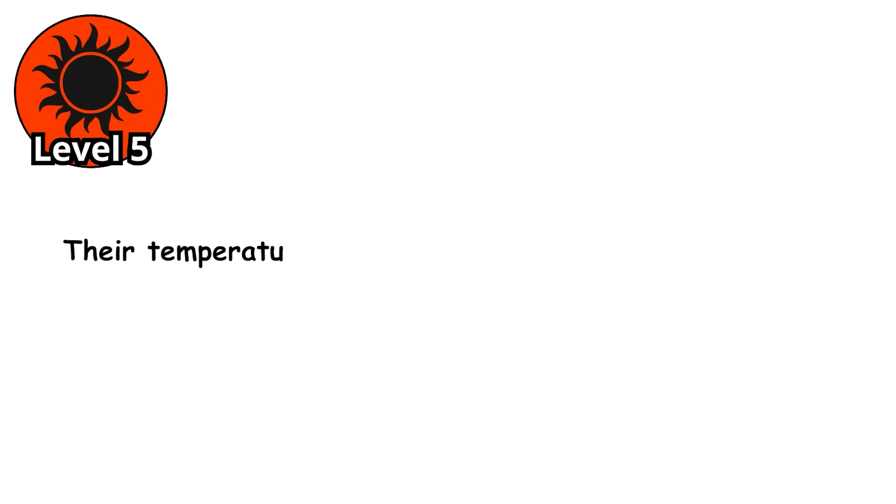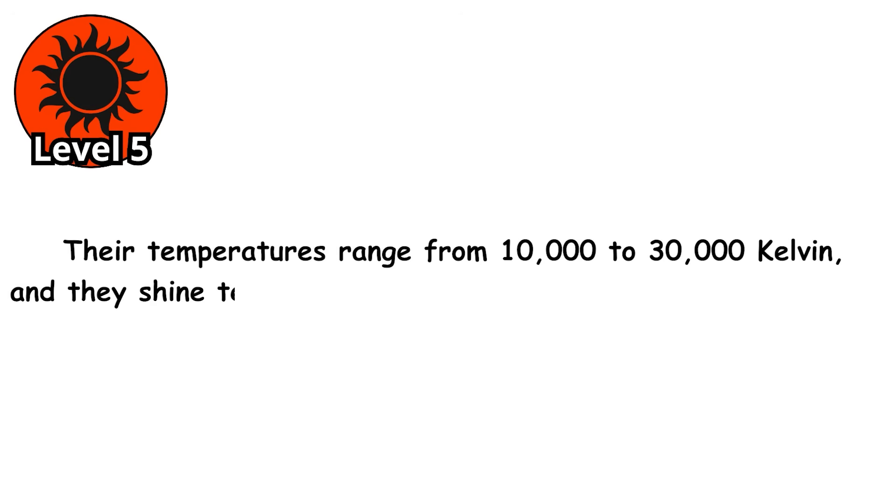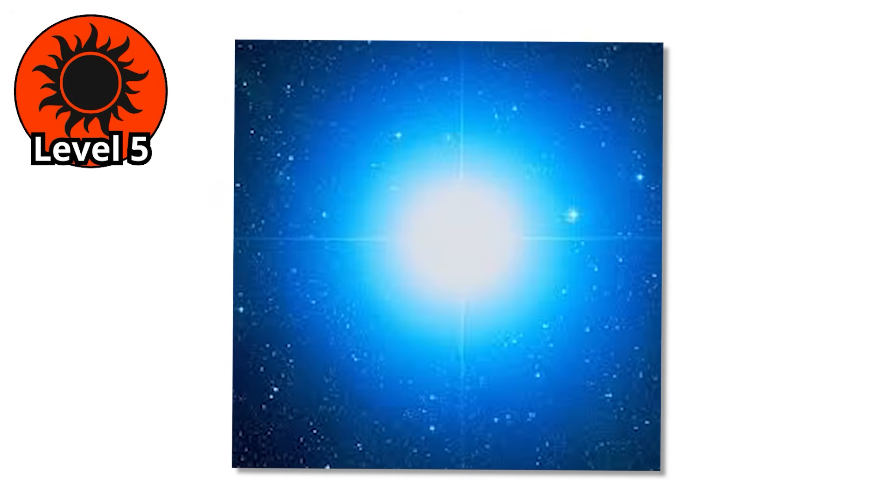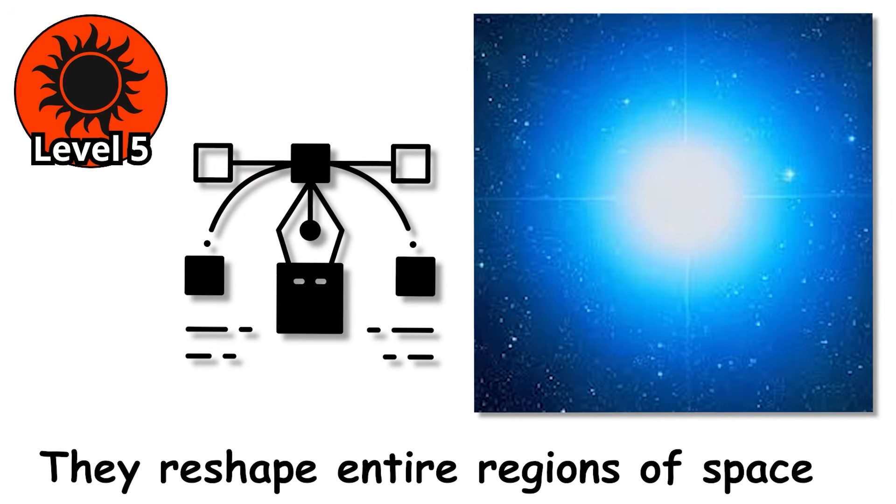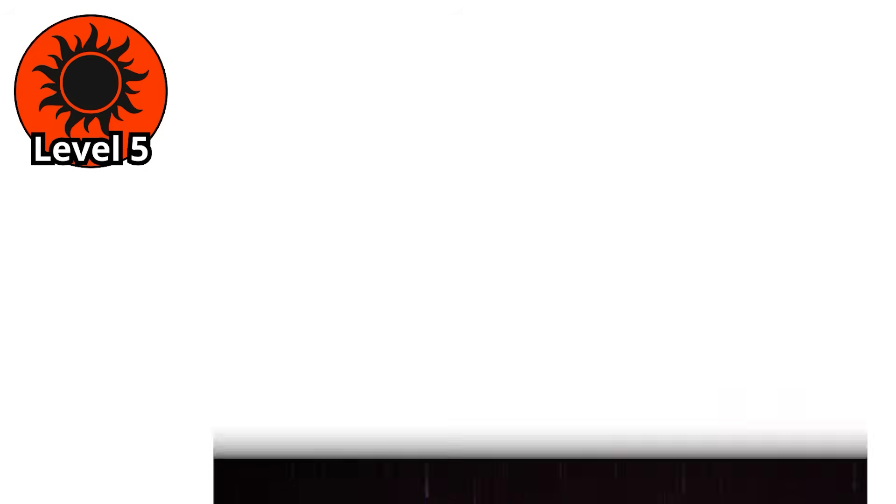Their temperatures range from 10,000 to 30,000 Kelvin, and they shine tens of thousands of times brighter than the sun. These are stars that don't just light up their neighborhoods. They reshape entire regions of space.